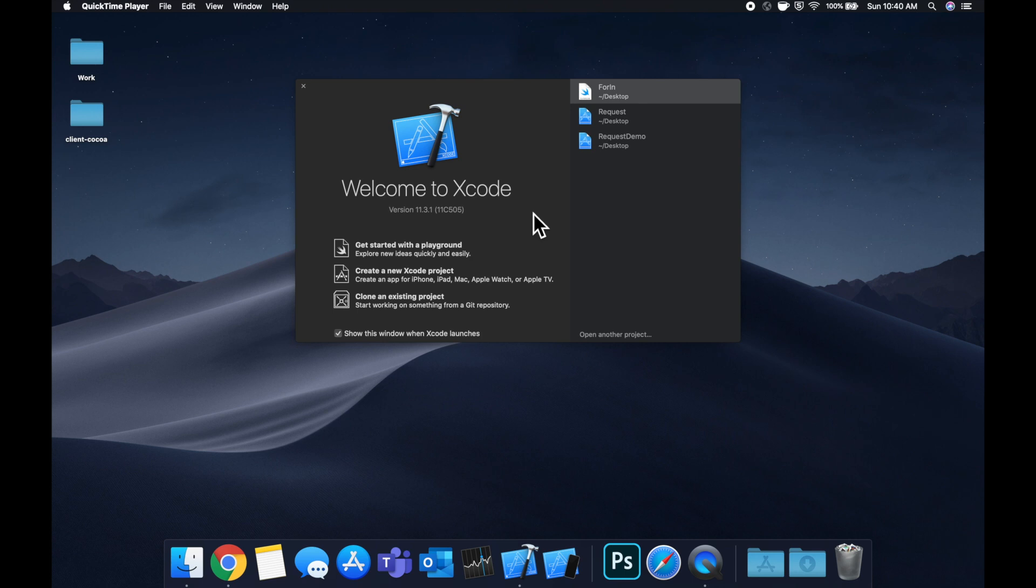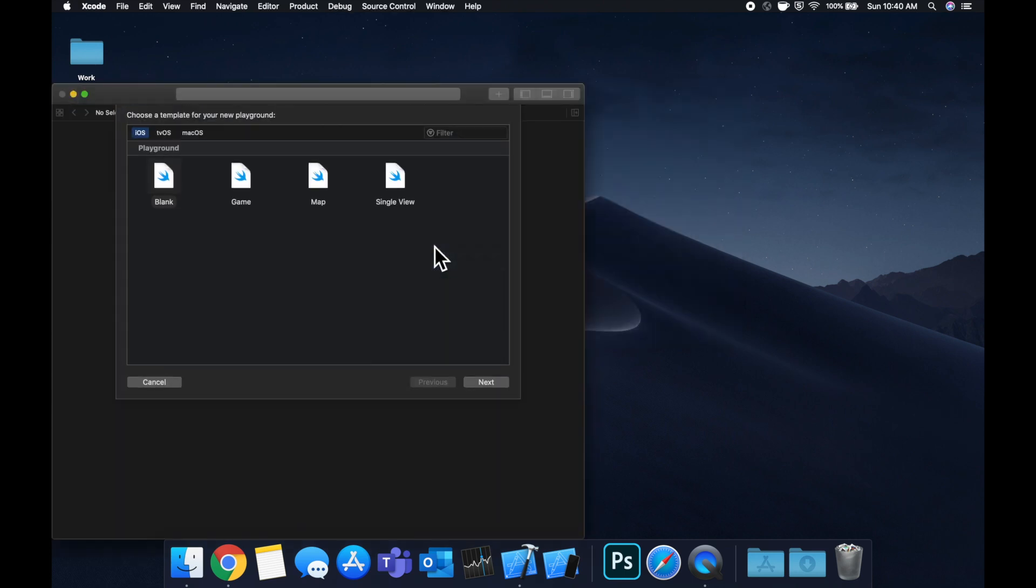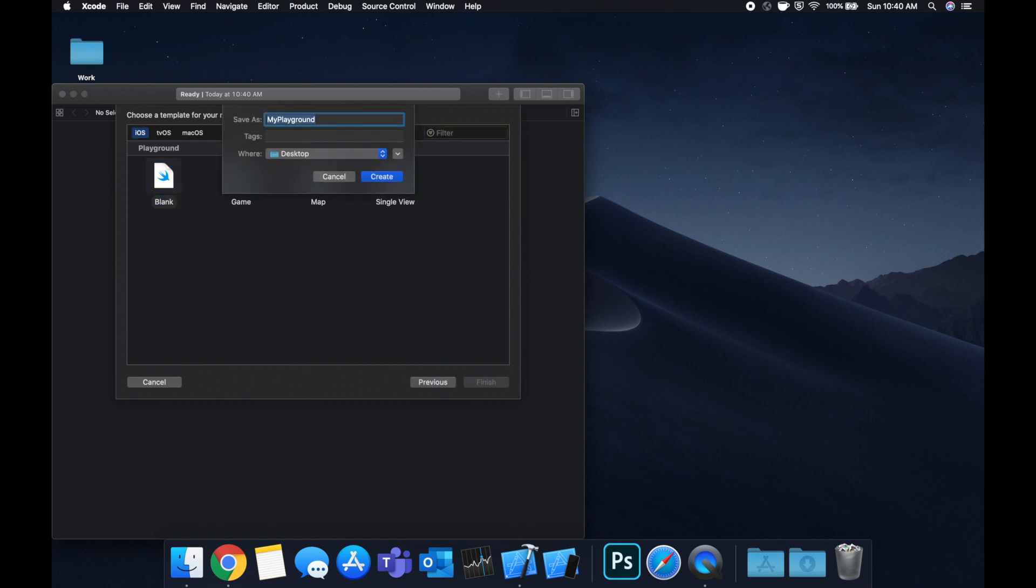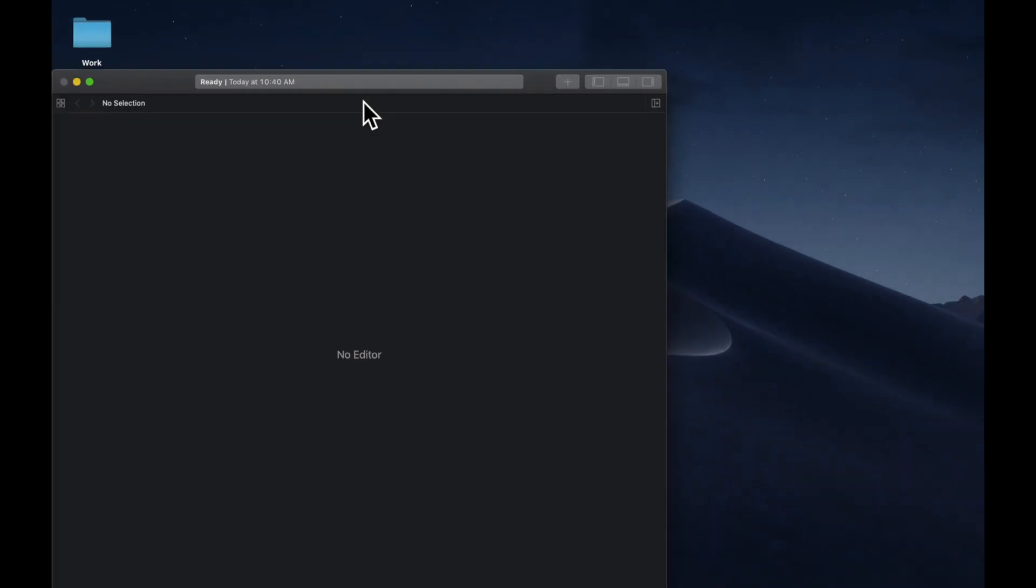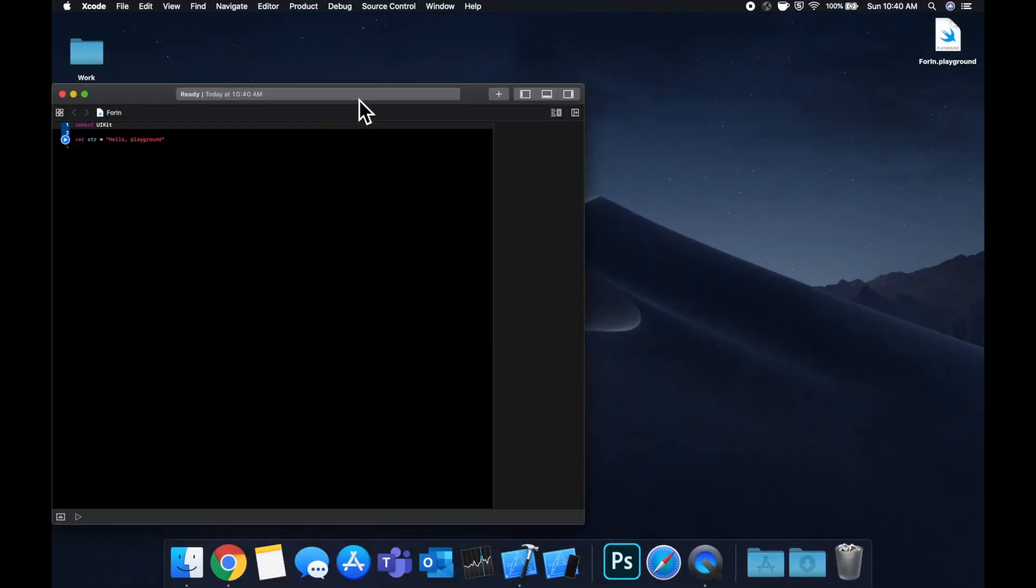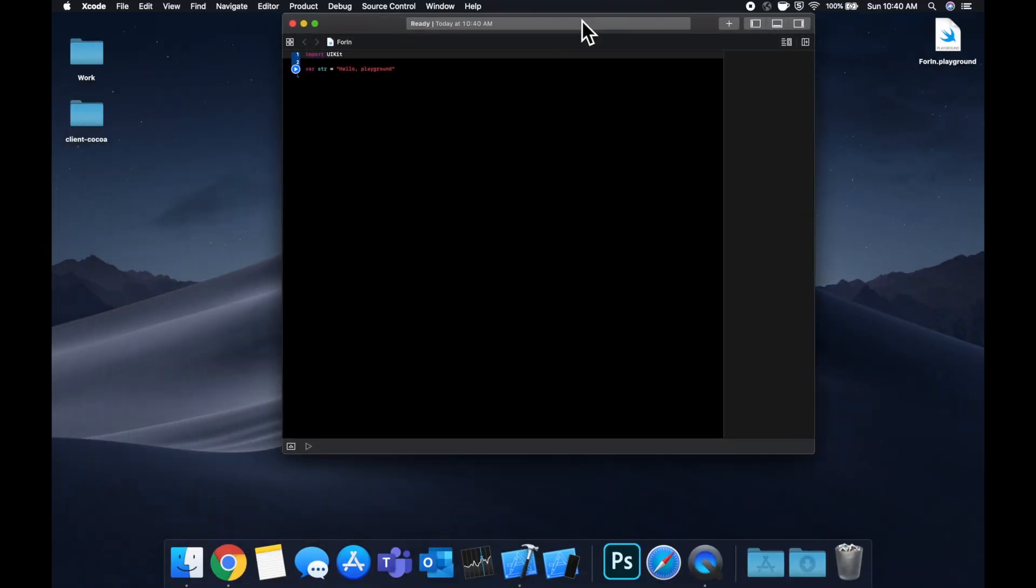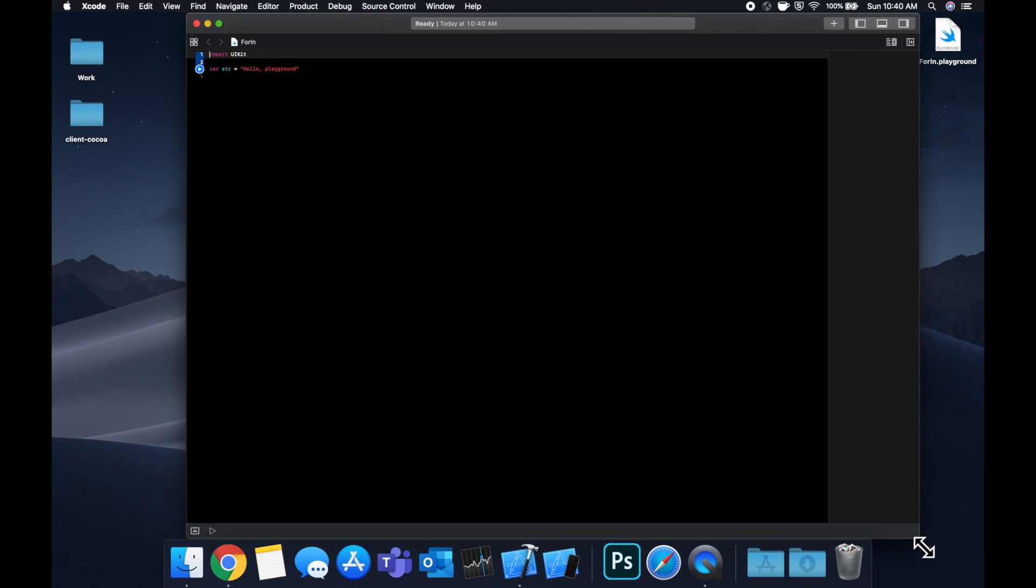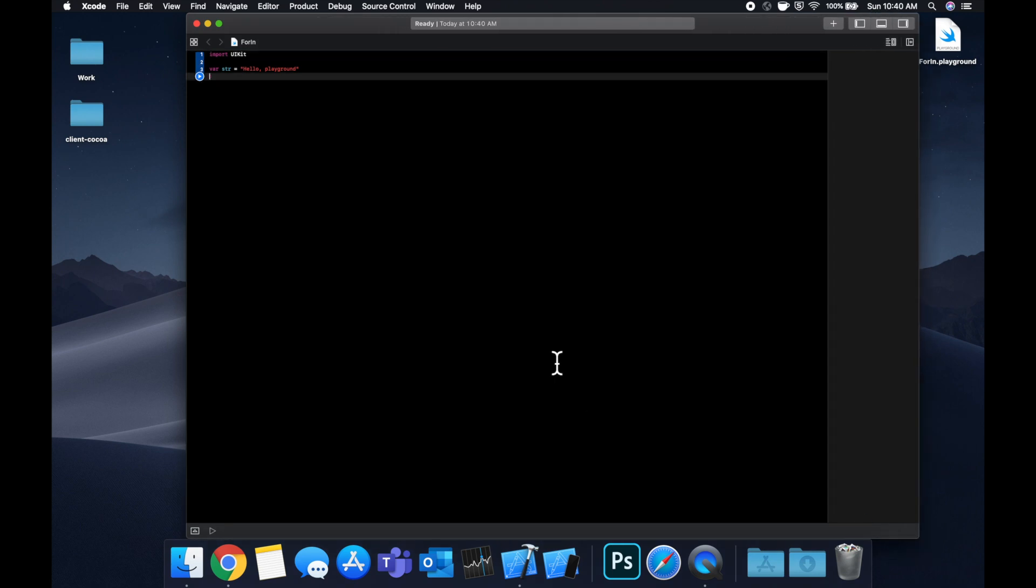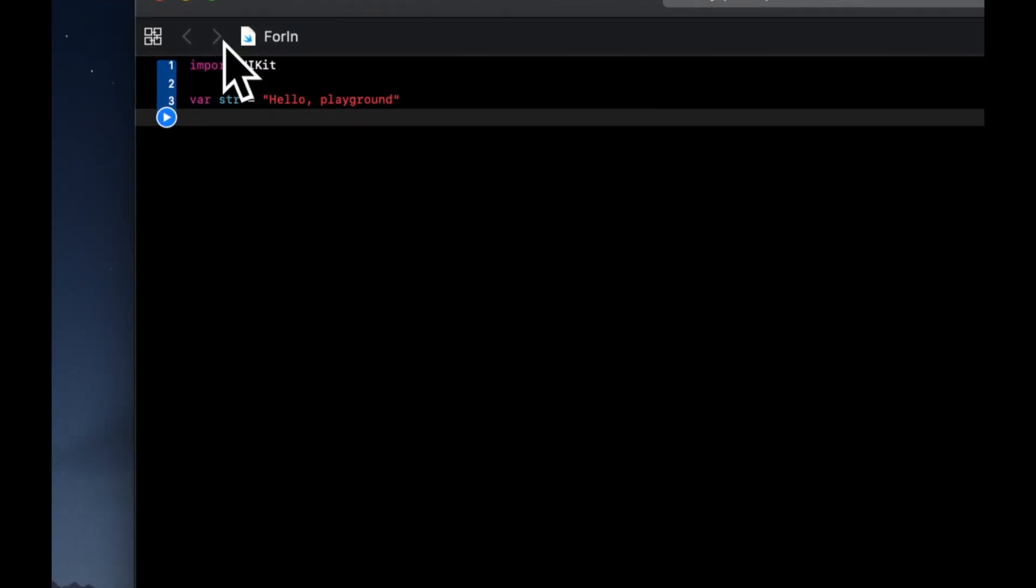So we're going to be working with a playground. Let's open up Xcode and create a blank playground. Let's call it for-in and once it creates itself, let's move it on over here and also expand this window to give ourselves a little more room to work and start talking about for-in loops.